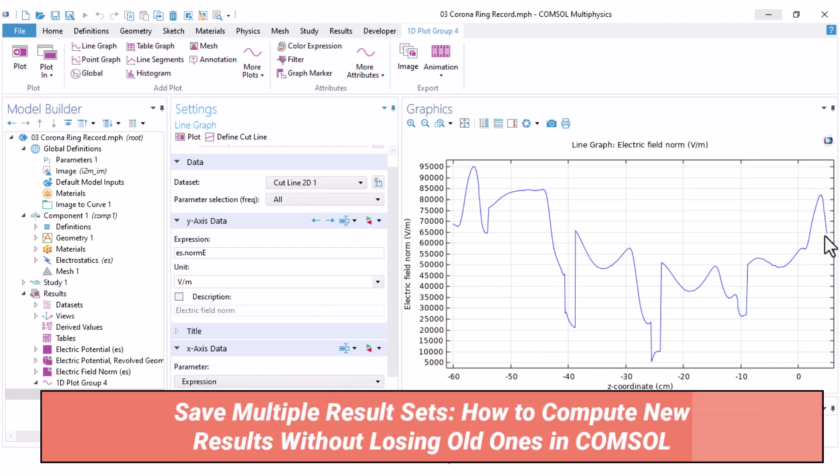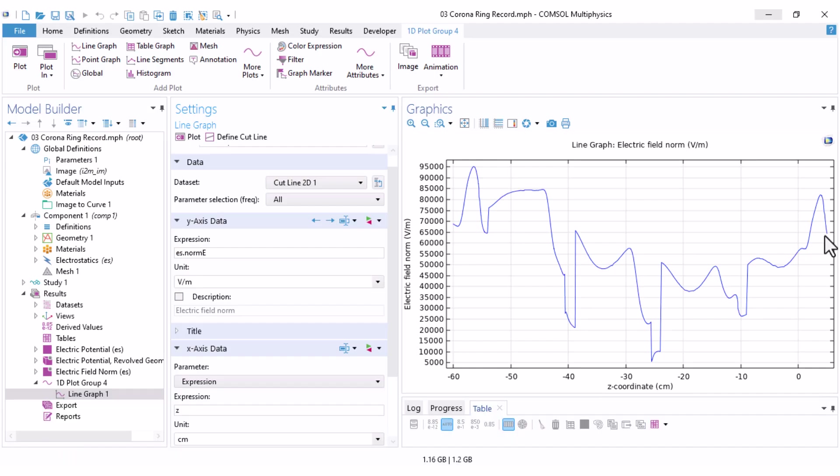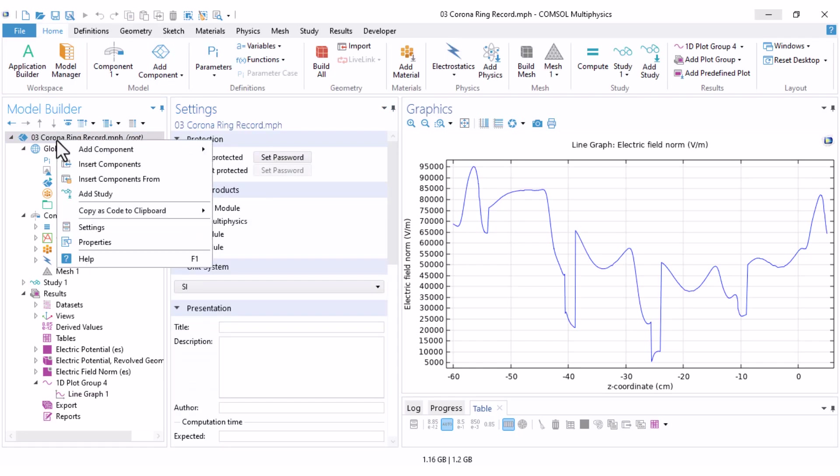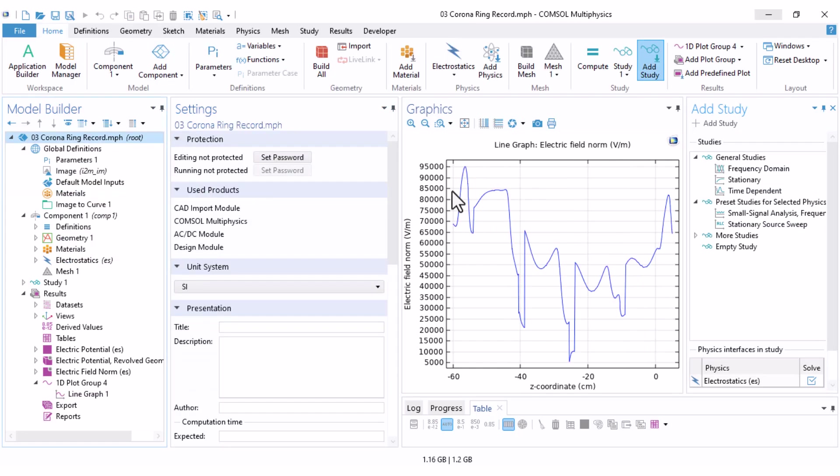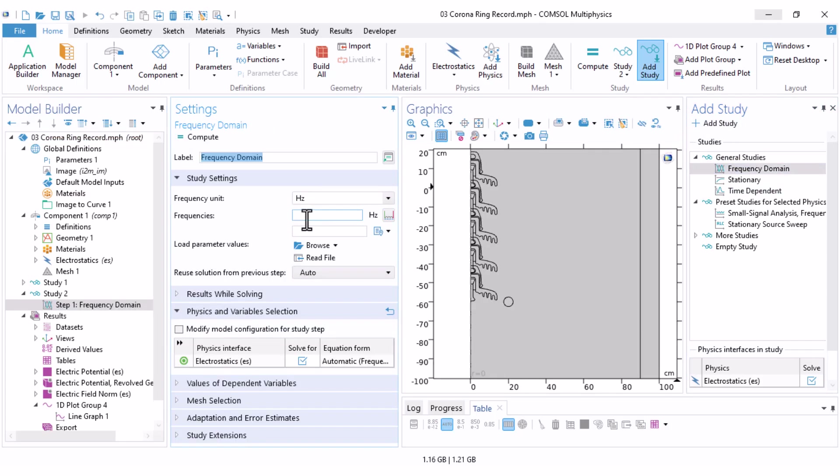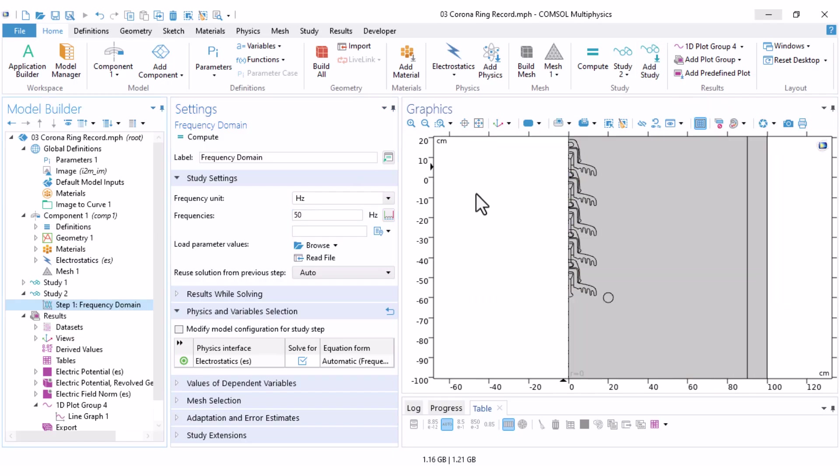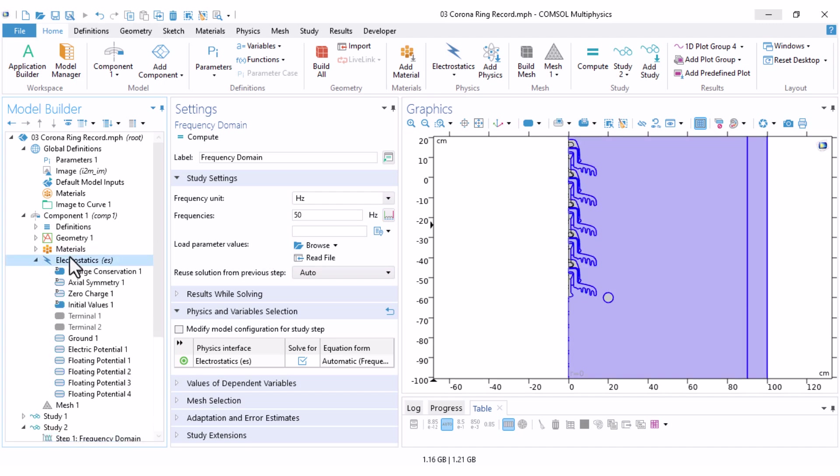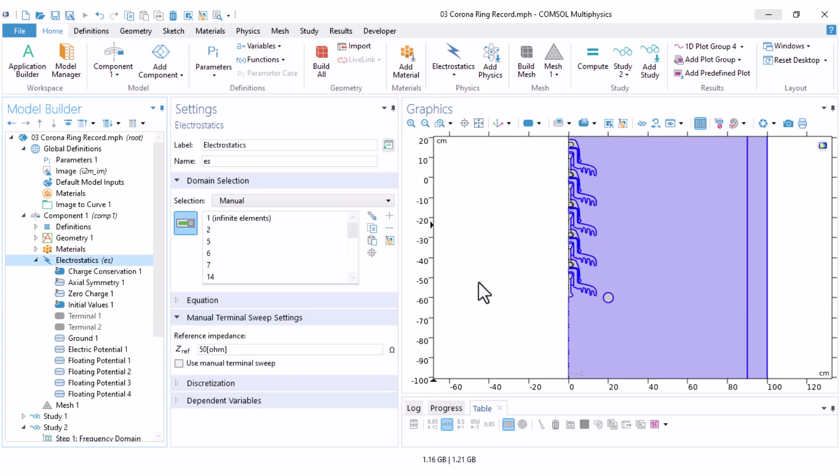Okay, I also want to keep the previous results to compare the cases with and without corona ring. To avoid overwriting, you should add another study. Right click on your model, and here you click on add study. We need a frequency domain study, and like the previous one, I set the frequency to 50 hertz and close this window. Now, let's set up the new domain and boundary conditions.